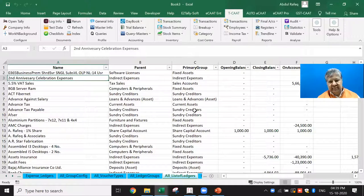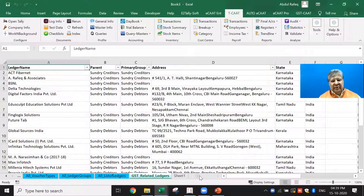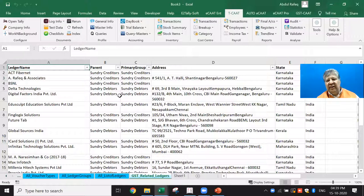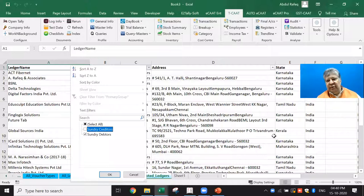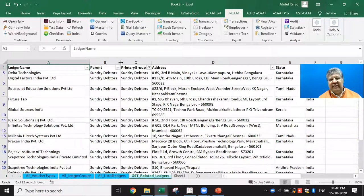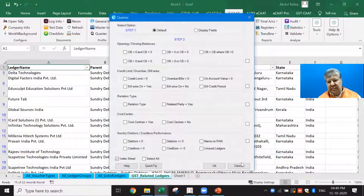For GST-related ledgers, this is very useful for a GST audit or for verifying proper GST configuration. If a ledger hasn't been tagged as GST-related, you won't be able to post the corresponding GST debit or credit. At one glance, I can verify whether all GST ledgers are properly set up, which ones belong to sundry debtors, which to sundry creditors, and so on. This covers master data — you can also query it for specific conditions.